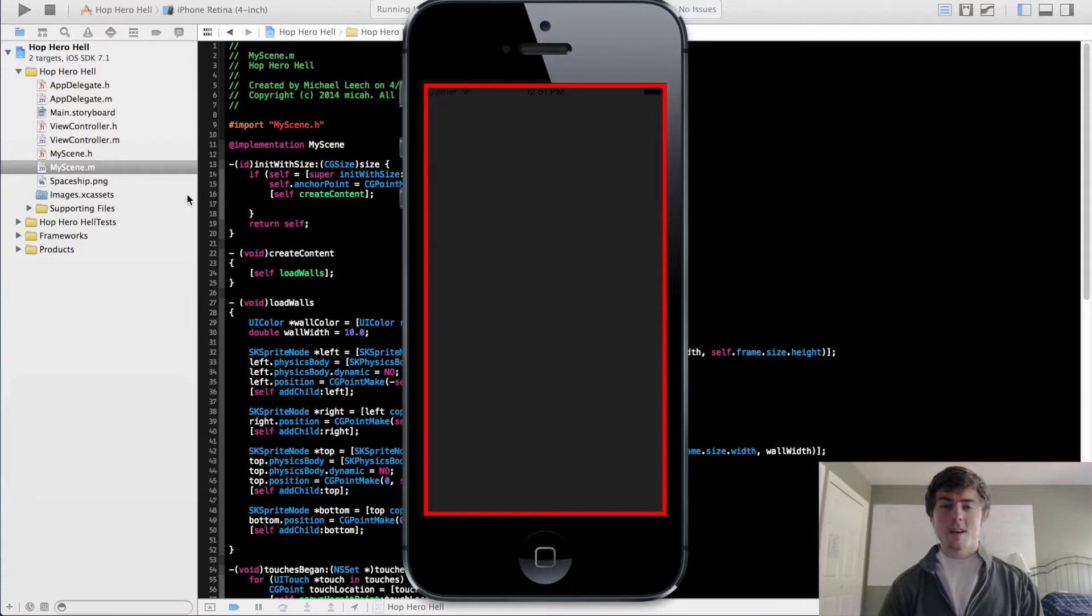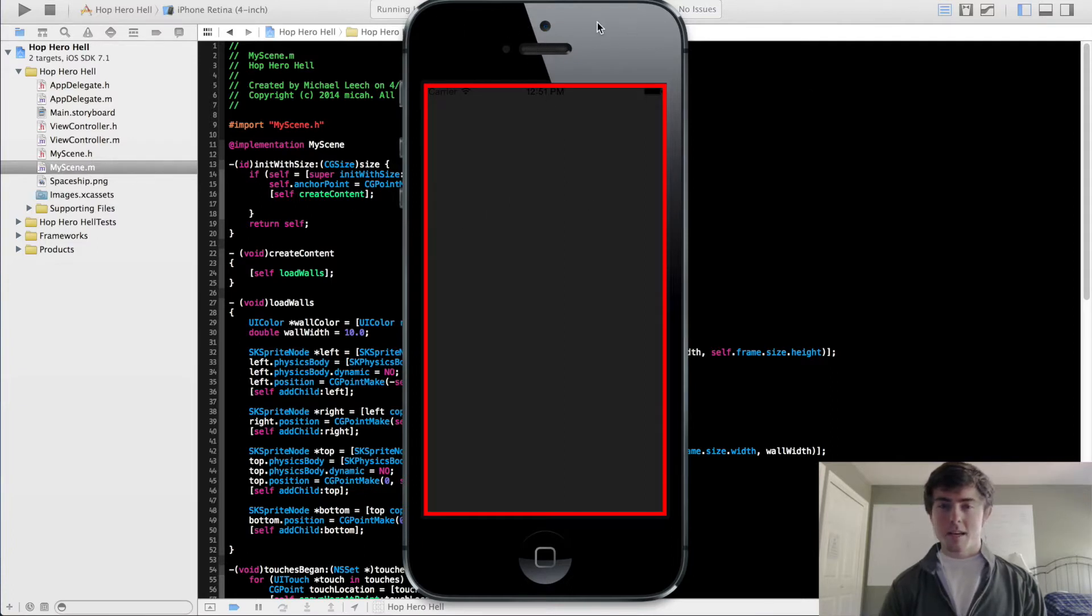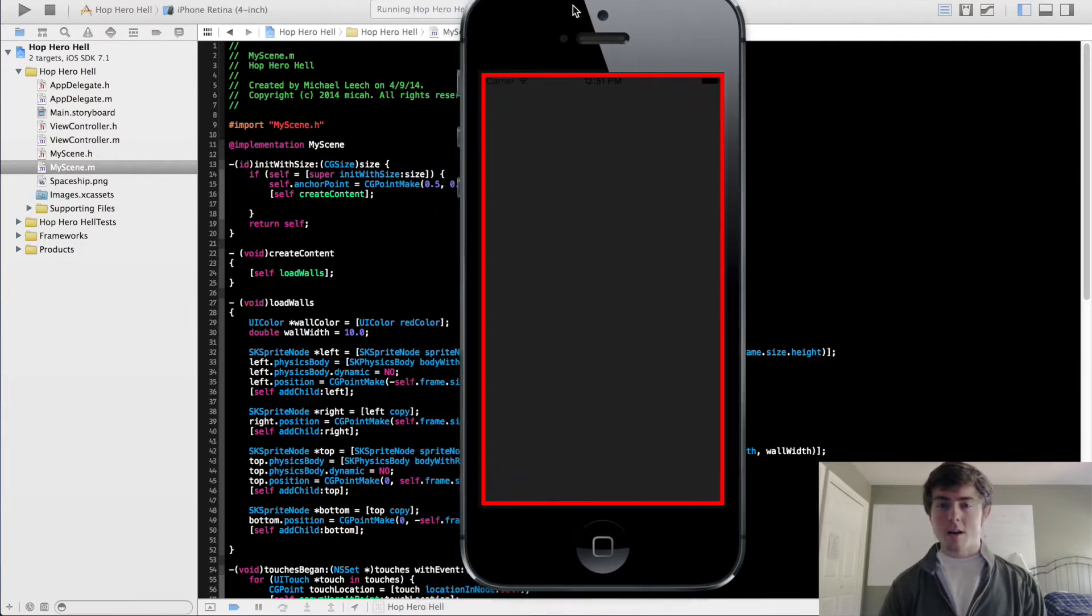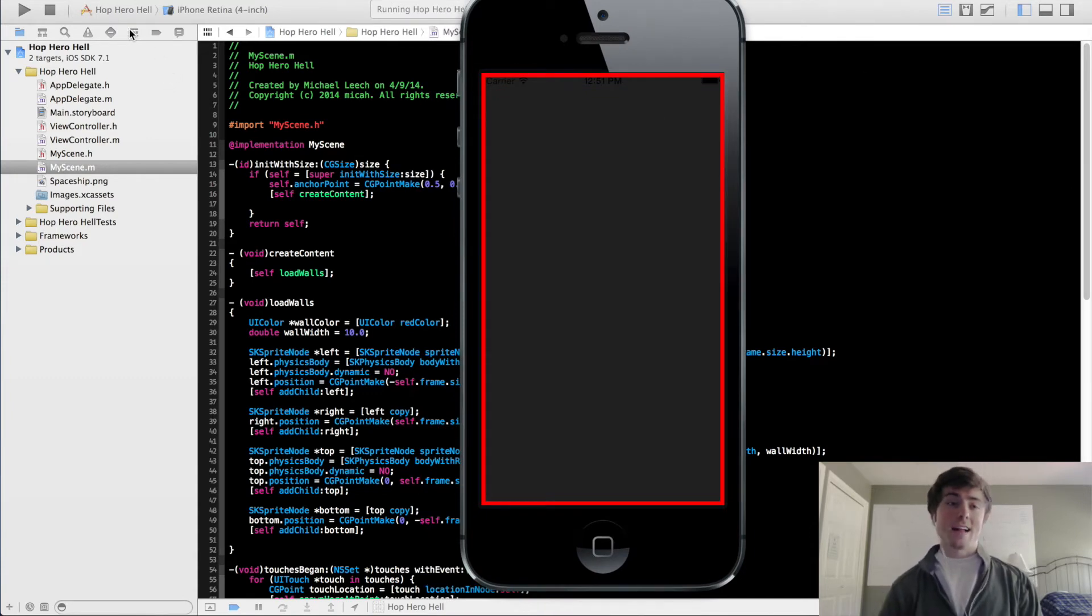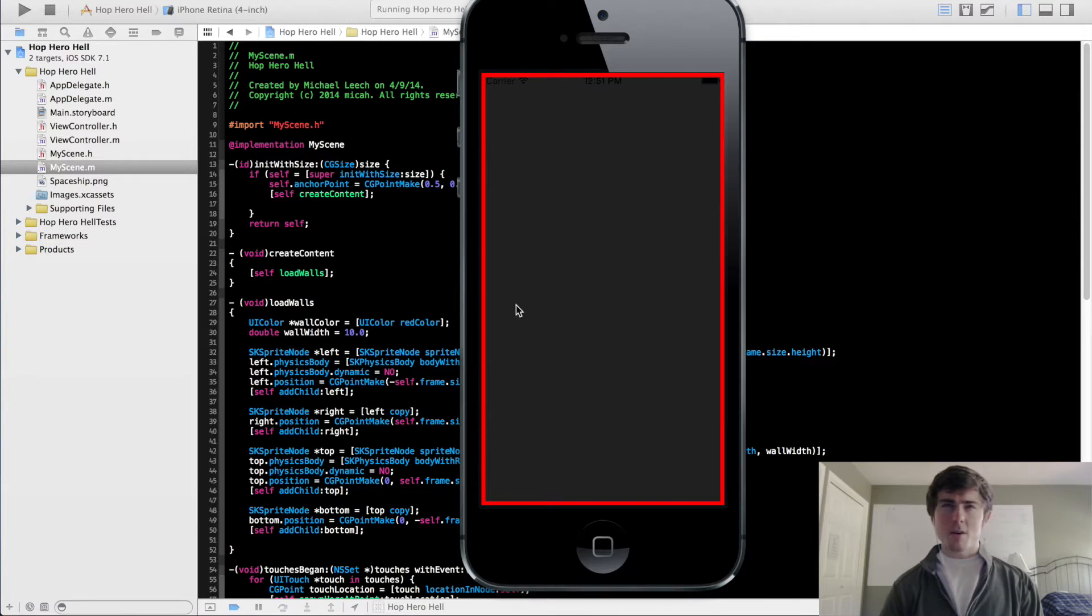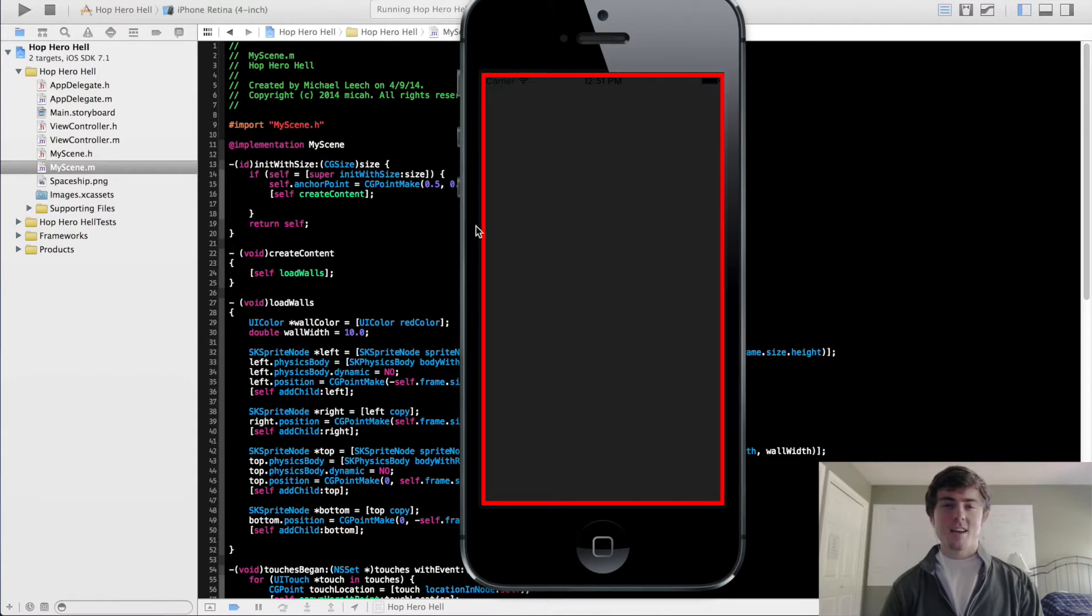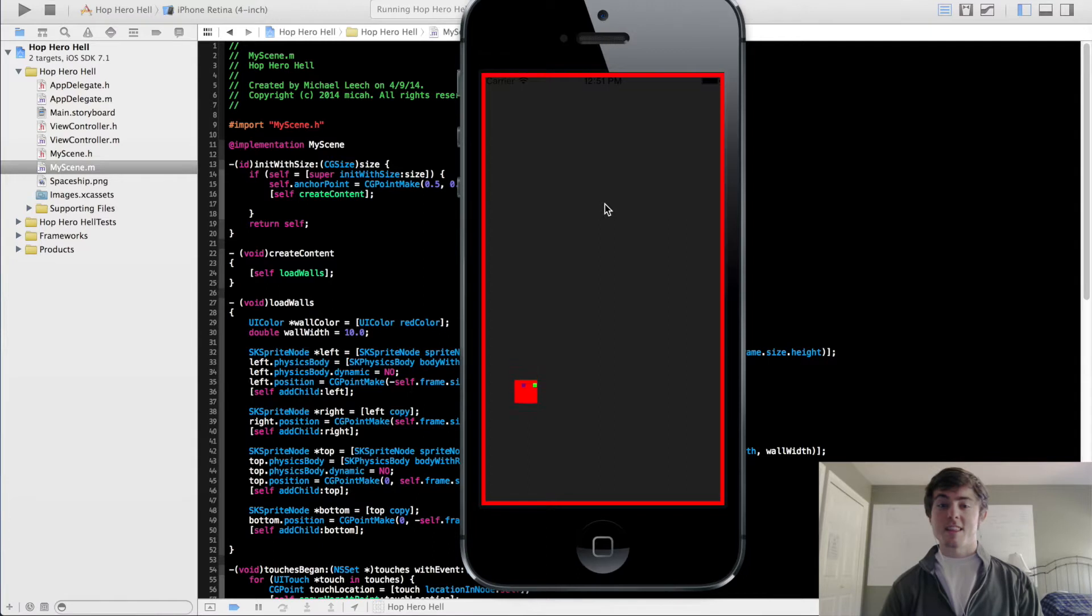So this is just a little thing I coded out. It's not much code, it's pretty simple. It's called Hop Hero Hell. Remember back in one of those tutorial videos, I mentioned that I really like the apply impulse action for physics bodies. This is pretty much the reason why, because you can do stuff like this.